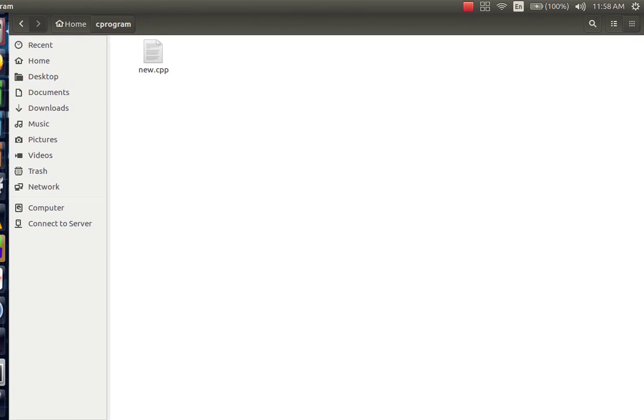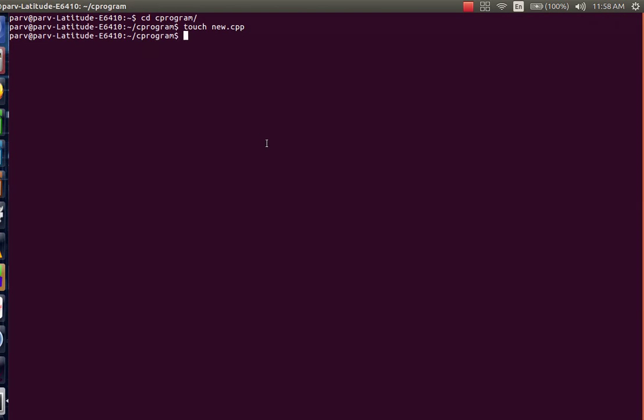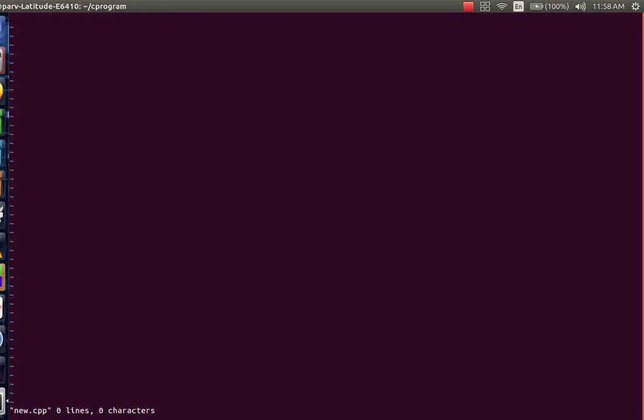Now to open up this file using terminal, type in vi. Vi is an editor in Linux, followed by the name of the file. Now this opens up the editor. To start writing our code, press i and then enter.